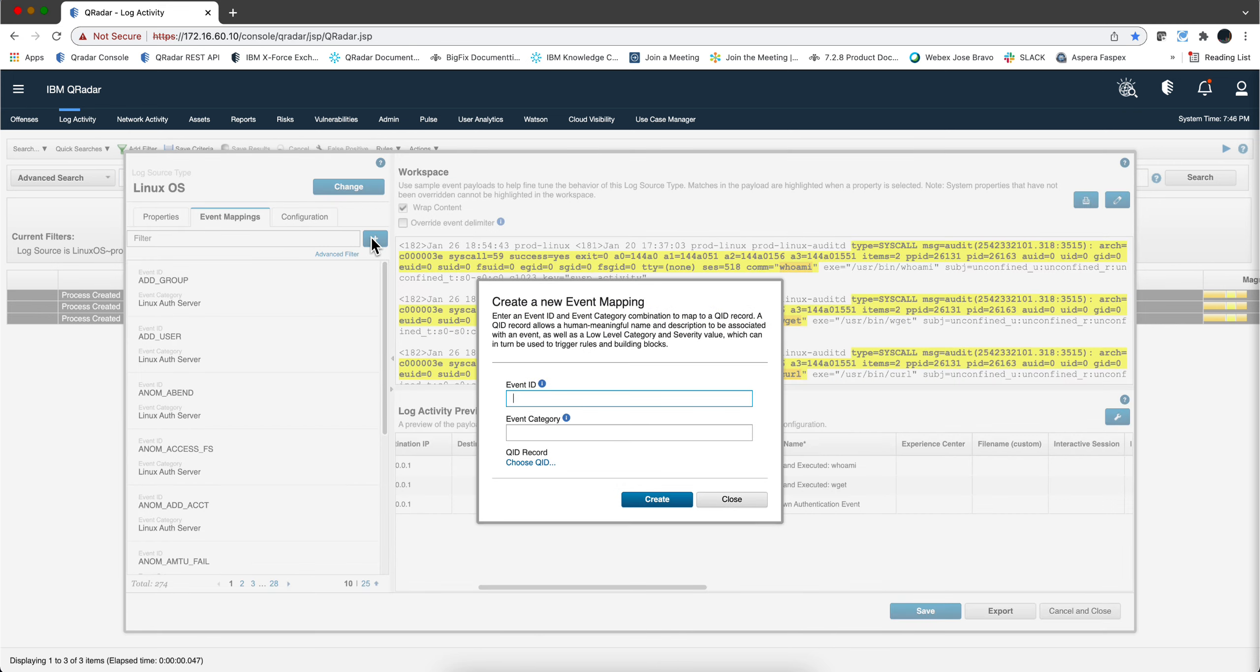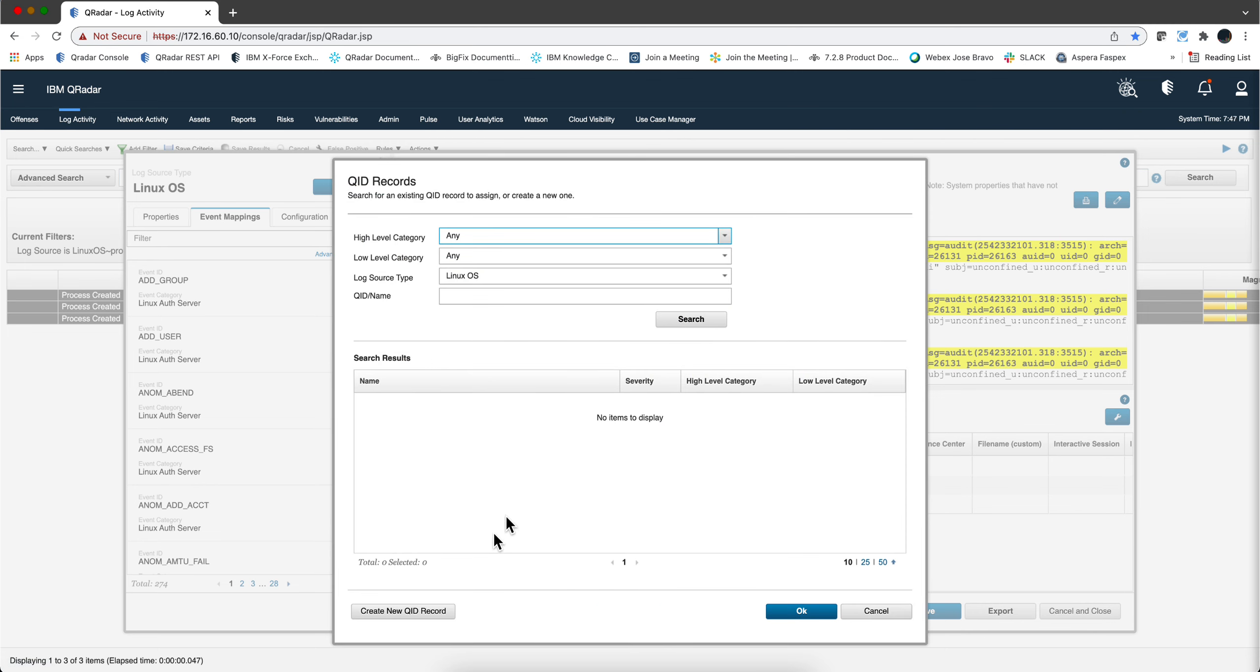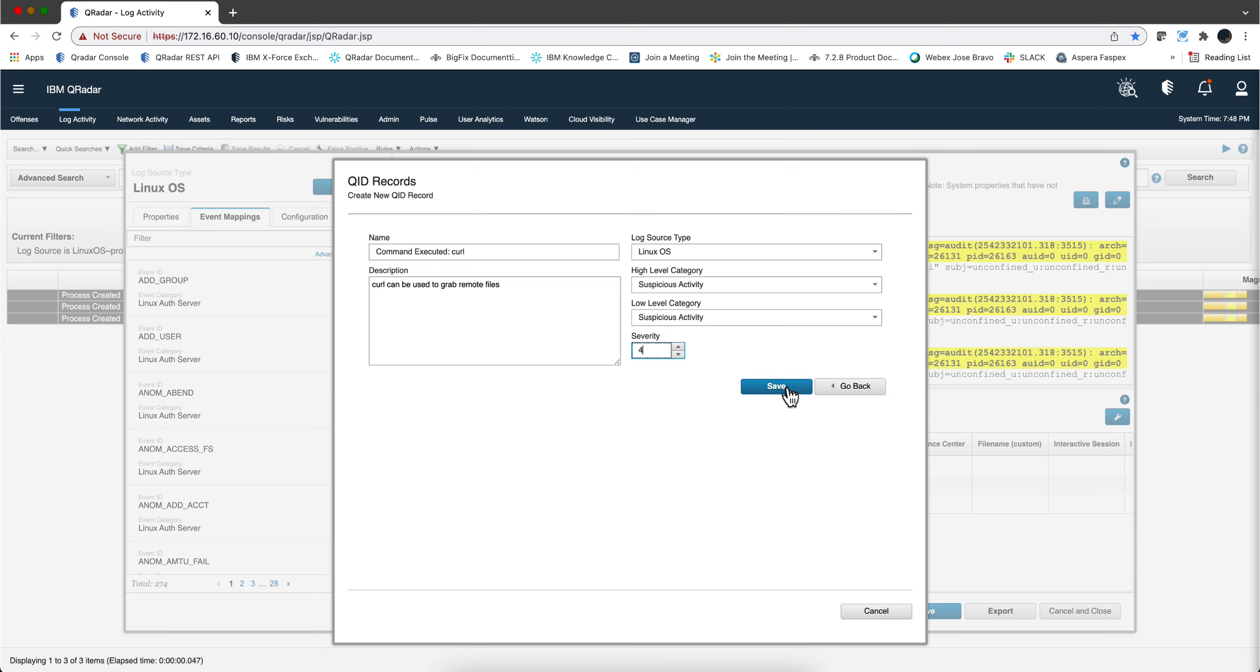We are going to do, we call it like this, we choose ID, create new ID record. Again, description you probably want to do better than that but this might be a good category both high level and low level category be the same, we click save.